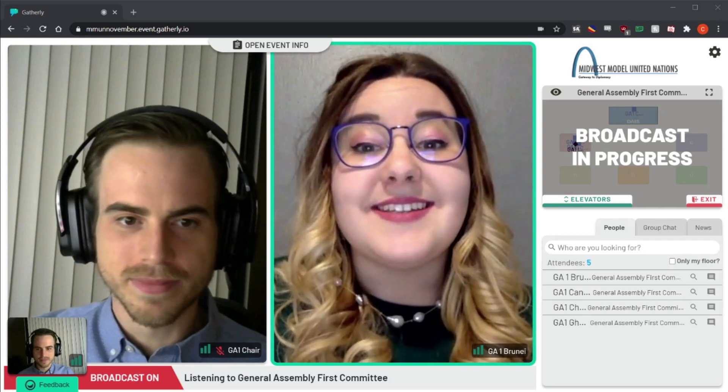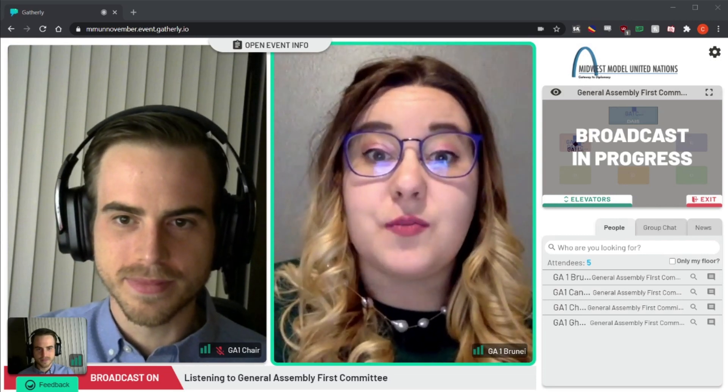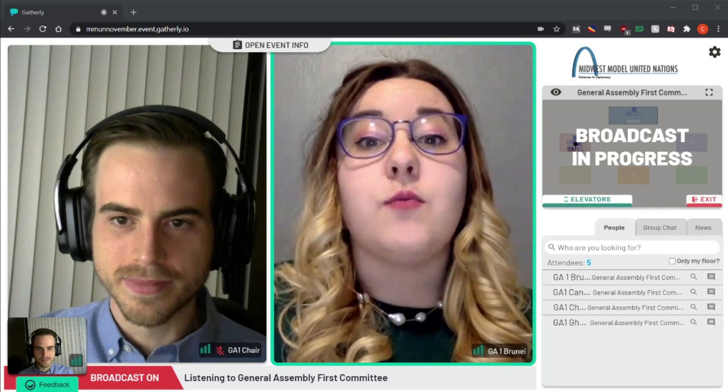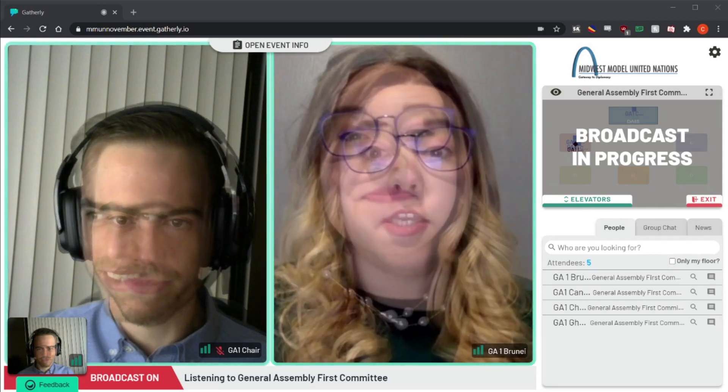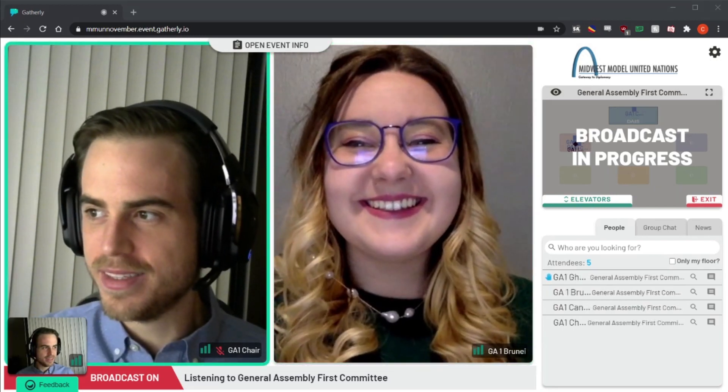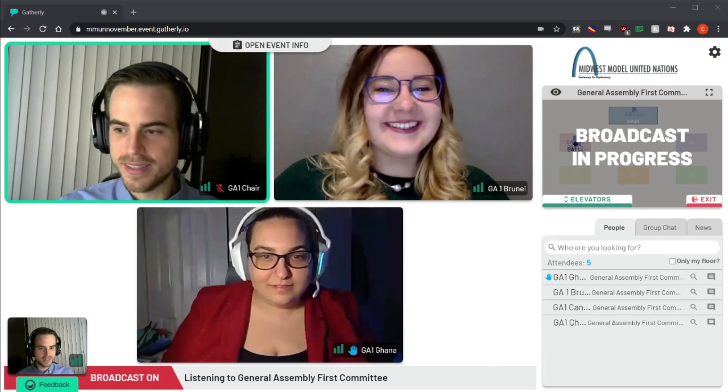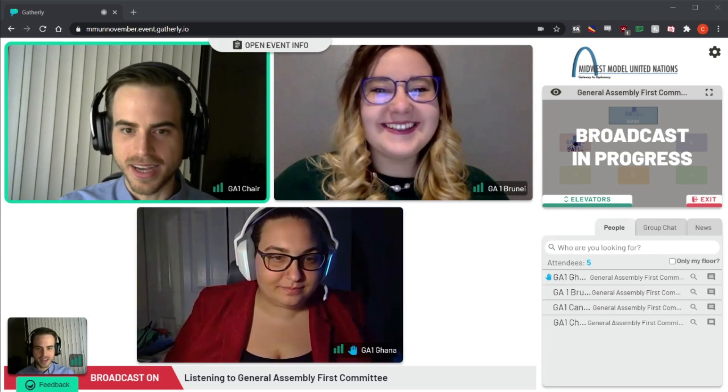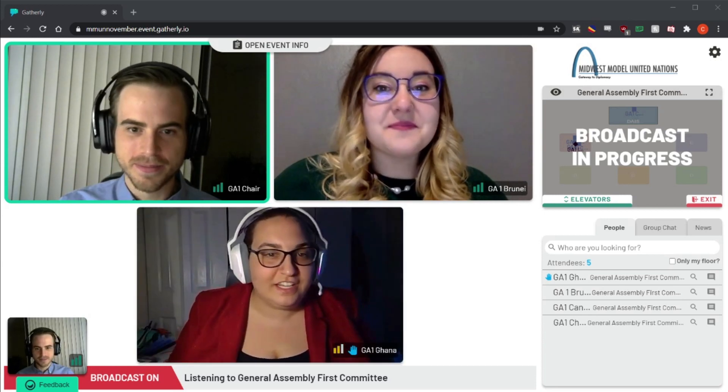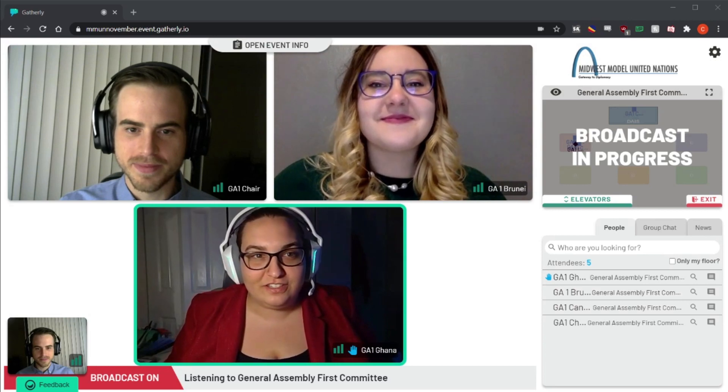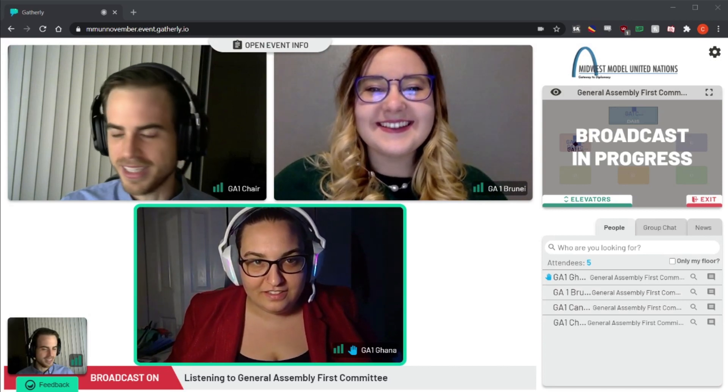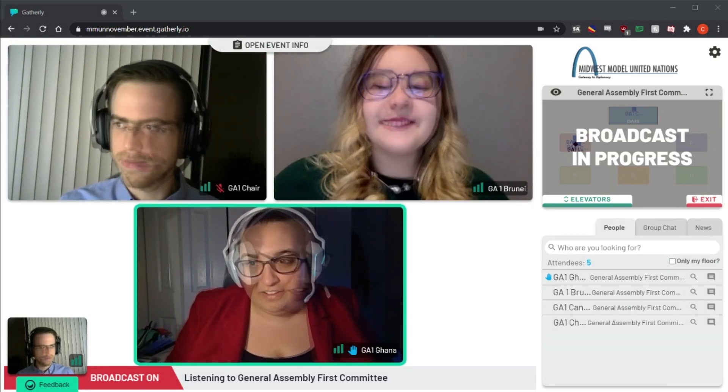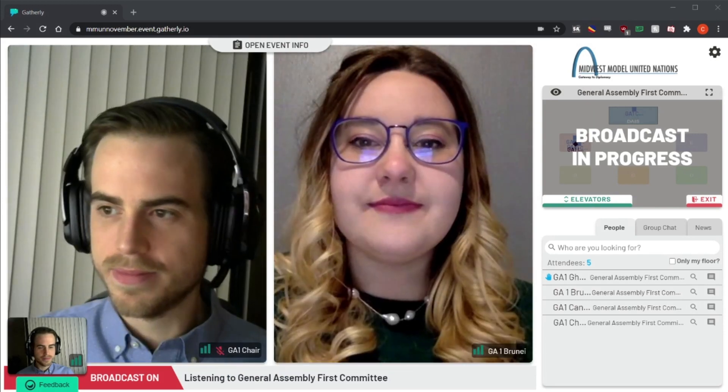When a broadcast begins, it will interrupt any group that you have going on, and when it ends you're simply returned to your group. The hand raising function will be the primary mechanism that chairs will use to recognize delegates. As you can see here, a delegate is speaking and another delegate raises their hand to ask a question, at which time they're added to the broadcast.